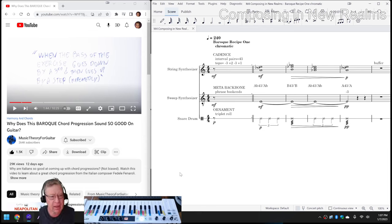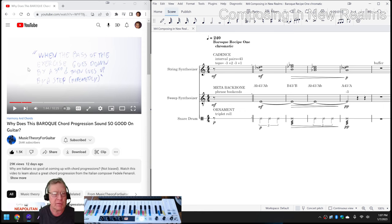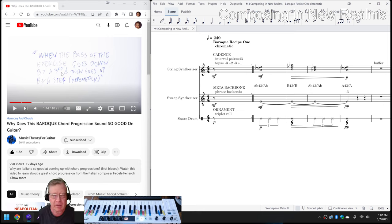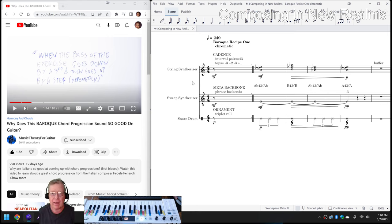And we're ready. On the left-hand side is a post by Music Theory for Guitar about a Baroque sequence that says when the bass of the exercise goes down by a third, then goes up by a step repeatedly. On the right-hand side is a MuseScore score where the top notes are going down by three, up, down by three, and up. And they sound like this.